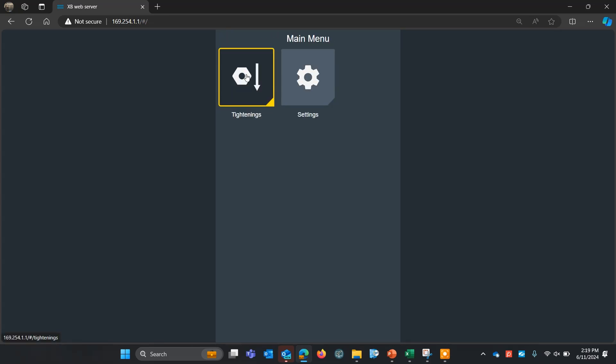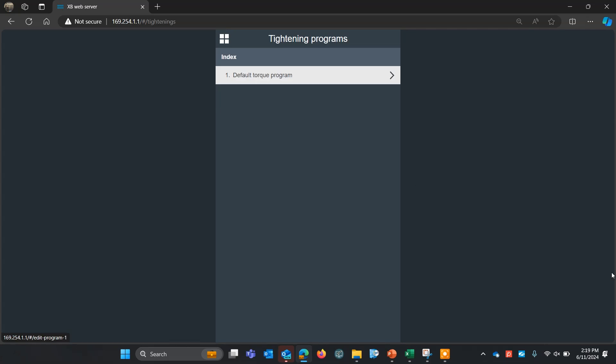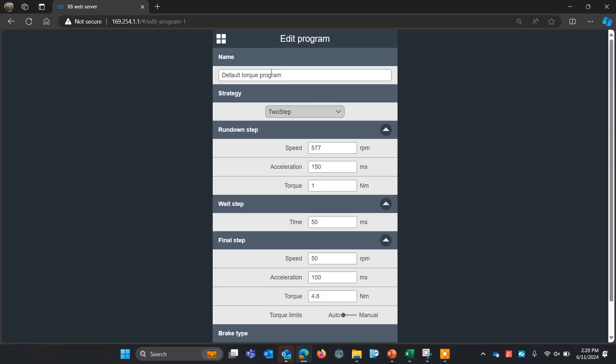So let's go back and create ourselves a tightening program. I'll click on the tightening menu, and as I mentioned, there's really only one program we have on the tool itself when it's in standalone, and that's how I'm going to configure it today. So here we have, I'm going to rename my program. We'll just call this 3NM for three newton meters. That's what my target will be.